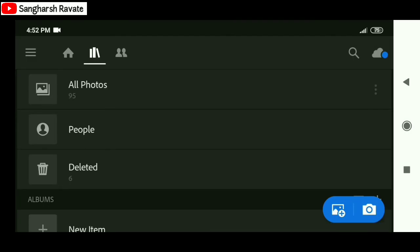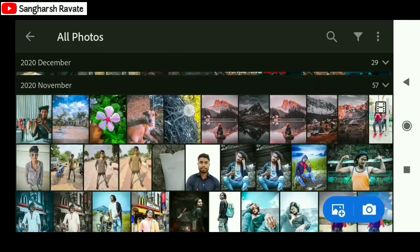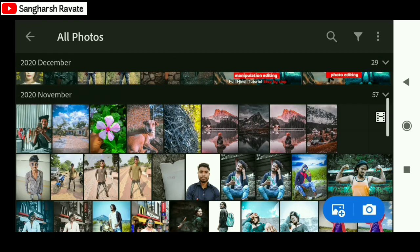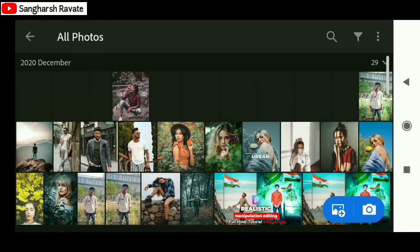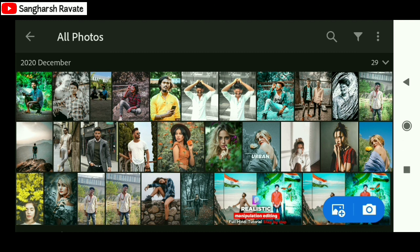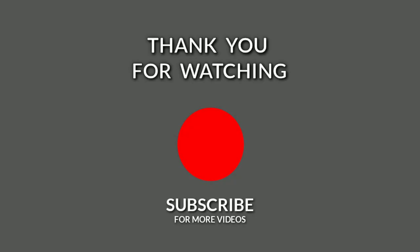So friends, everything works with Lightroom presets. You must use the link in the description — you can download it in XMP file and DNG file. There is no password, simply use it, it is free. How did you like this video? Comment and tell me, like, share, subscribe friends, see you in the next video.